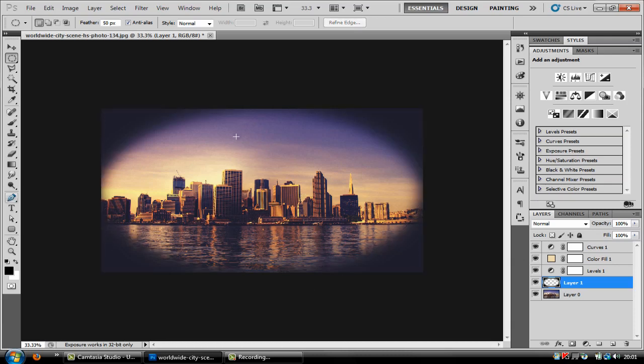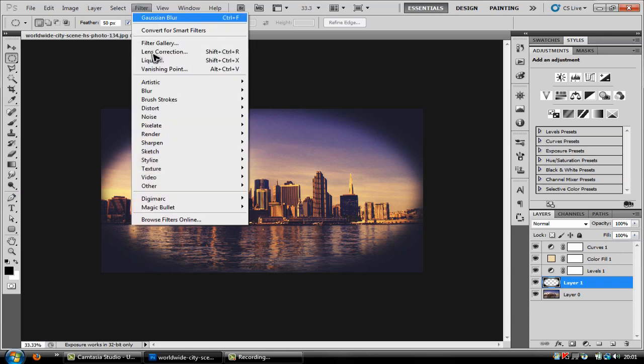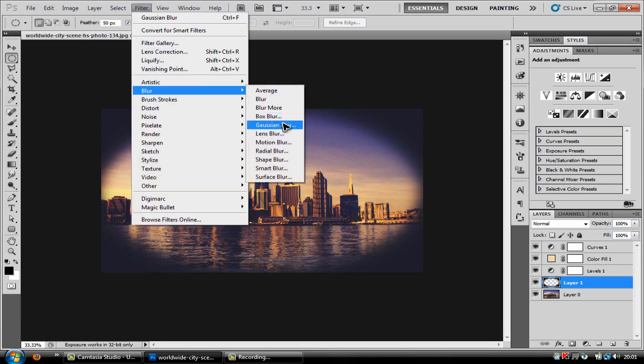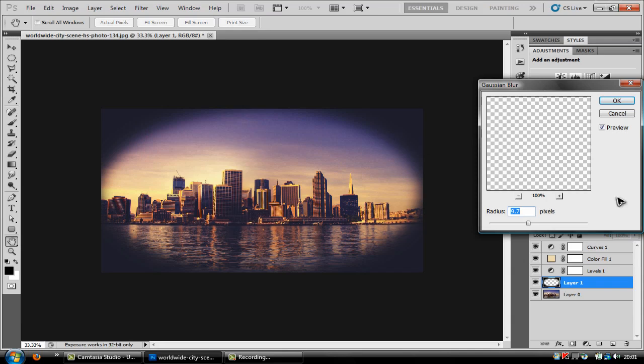And as you can see it's a bit too big so all you need to do is click filter, blur, gaussian blur and you just put this up to as much as you want.